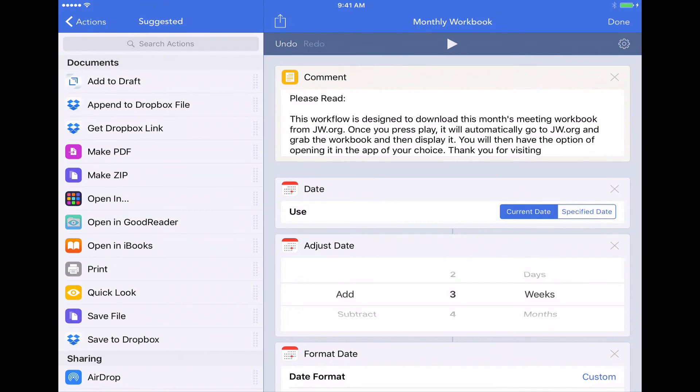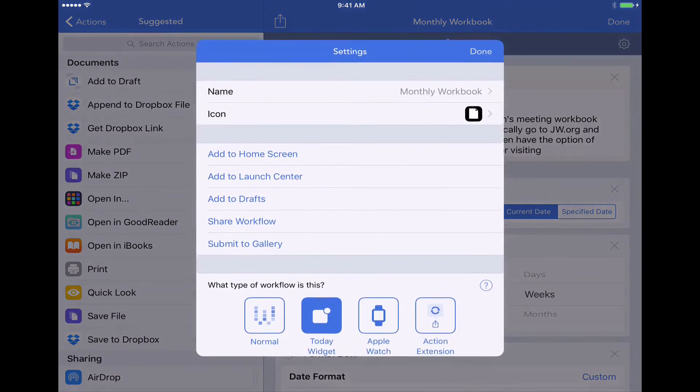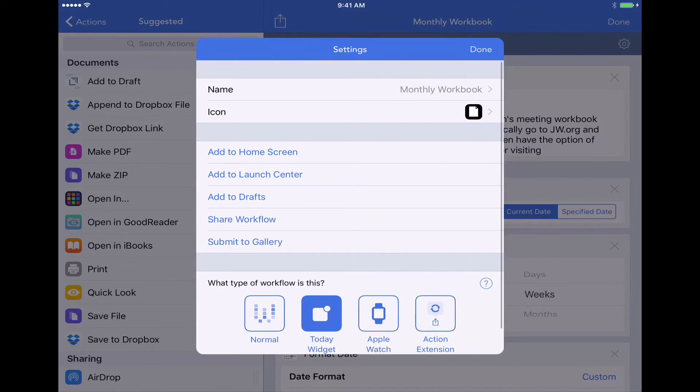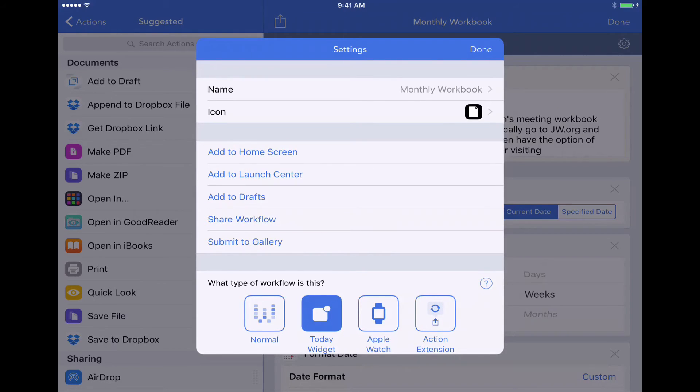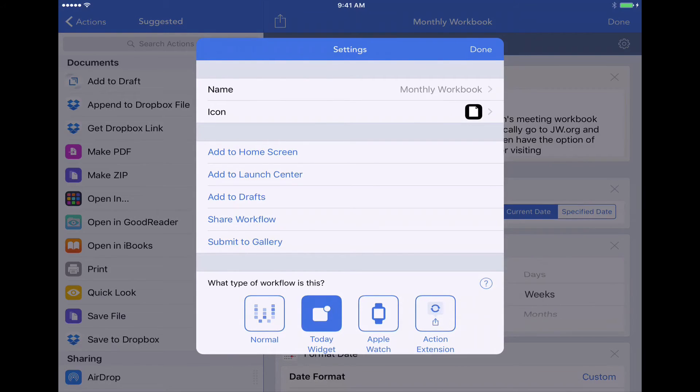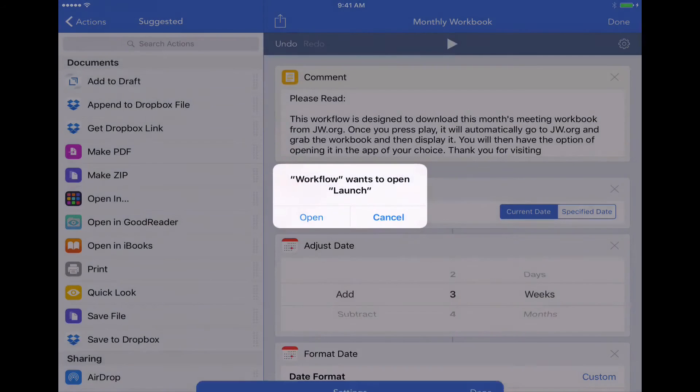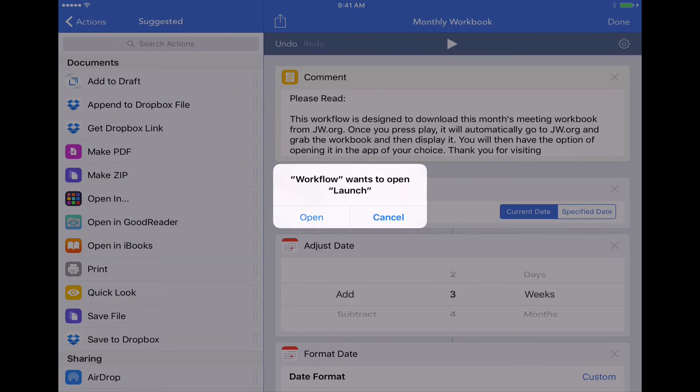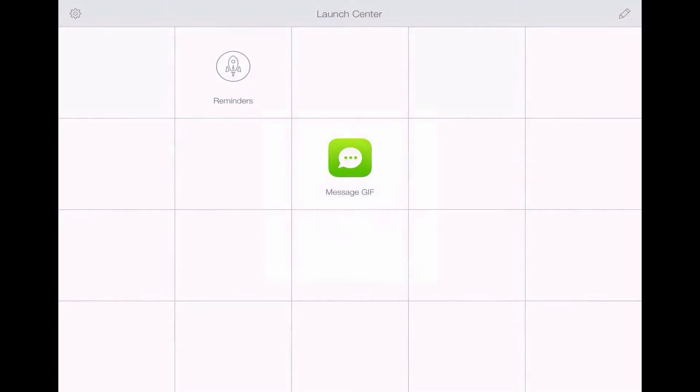And this little gear icon on the upper right, I'm going to tap that. And notice here, the second in this list of different add to home screen, add to launch center, that one's the one we want to use, add to launch center.